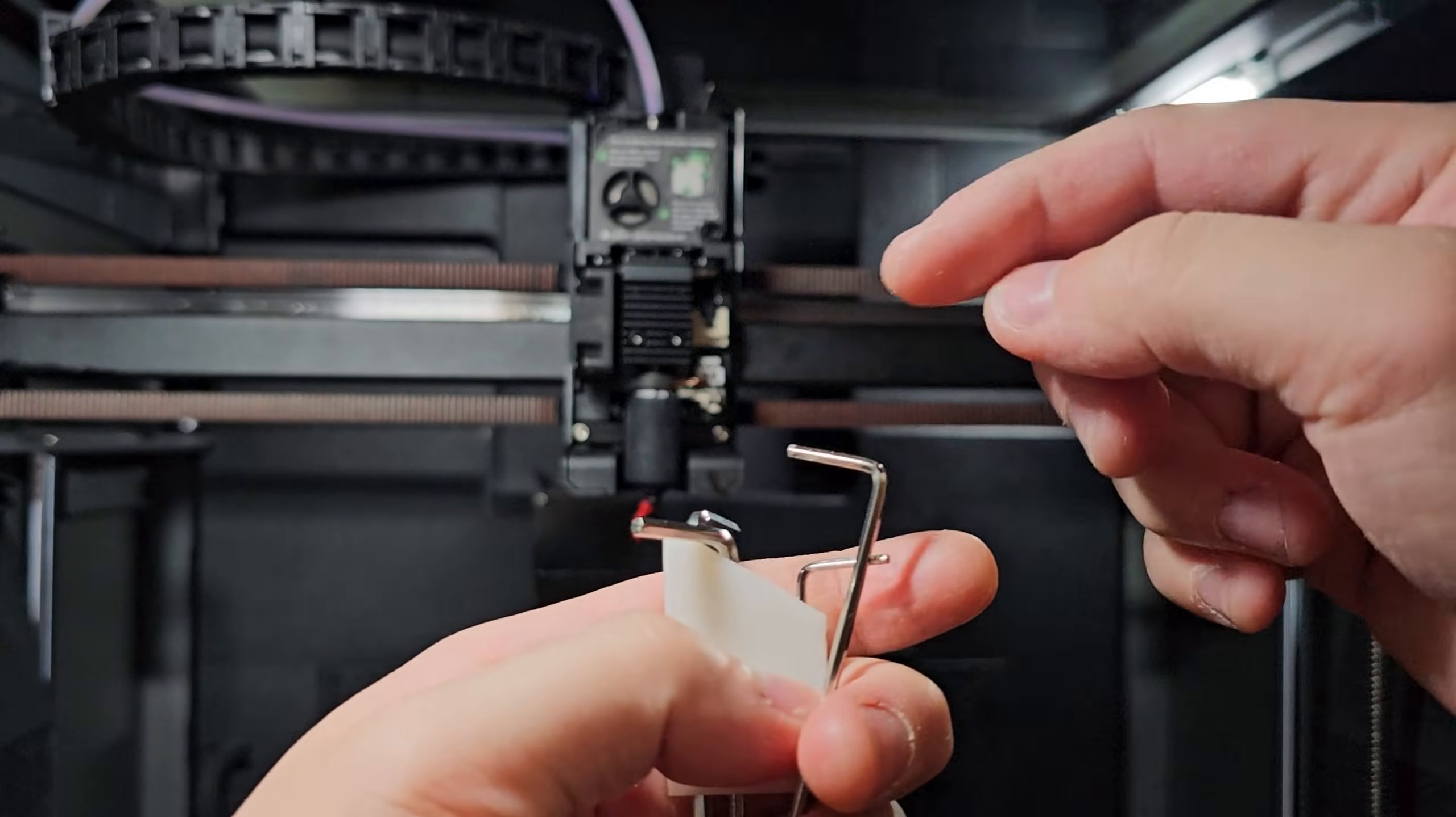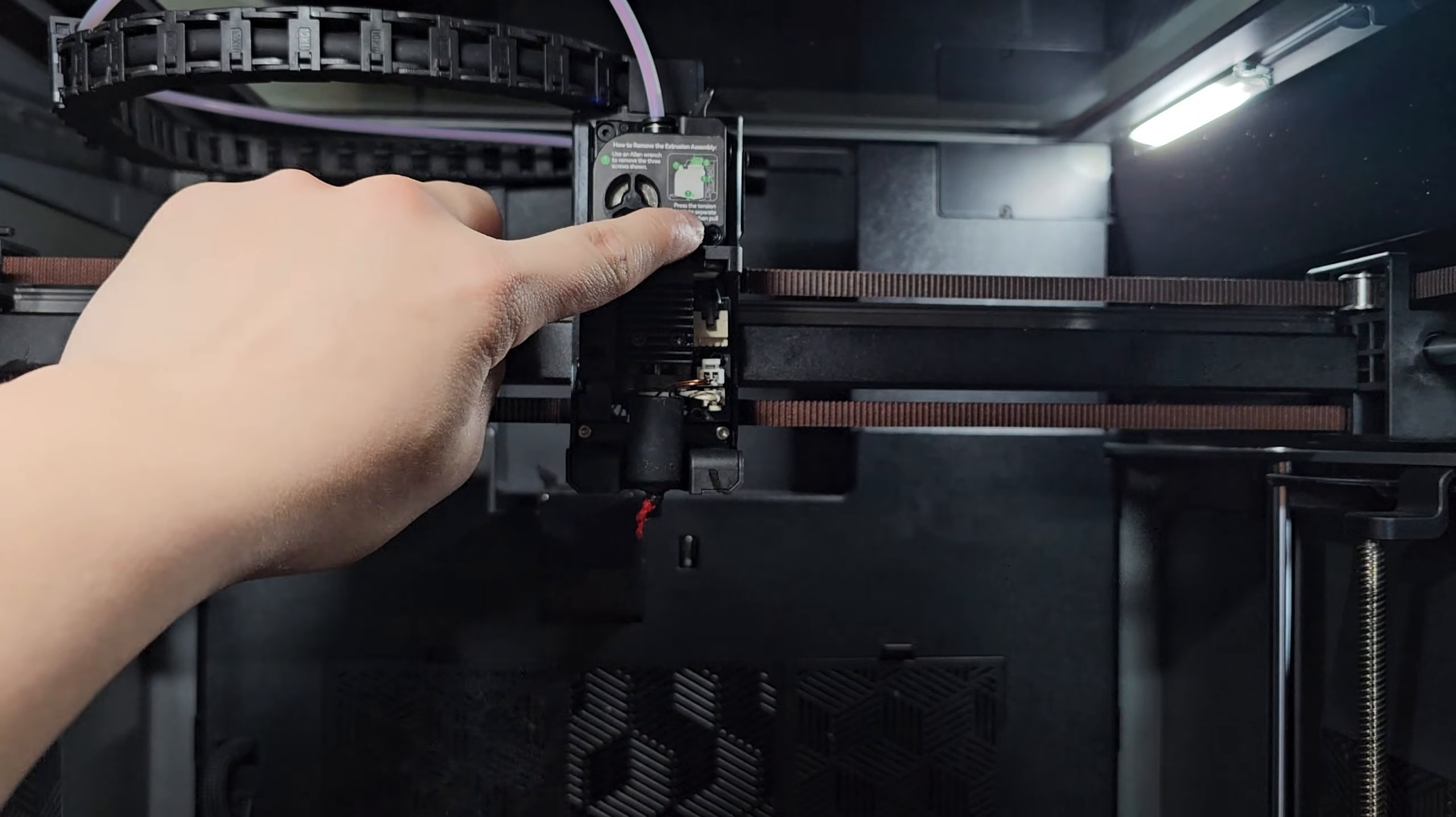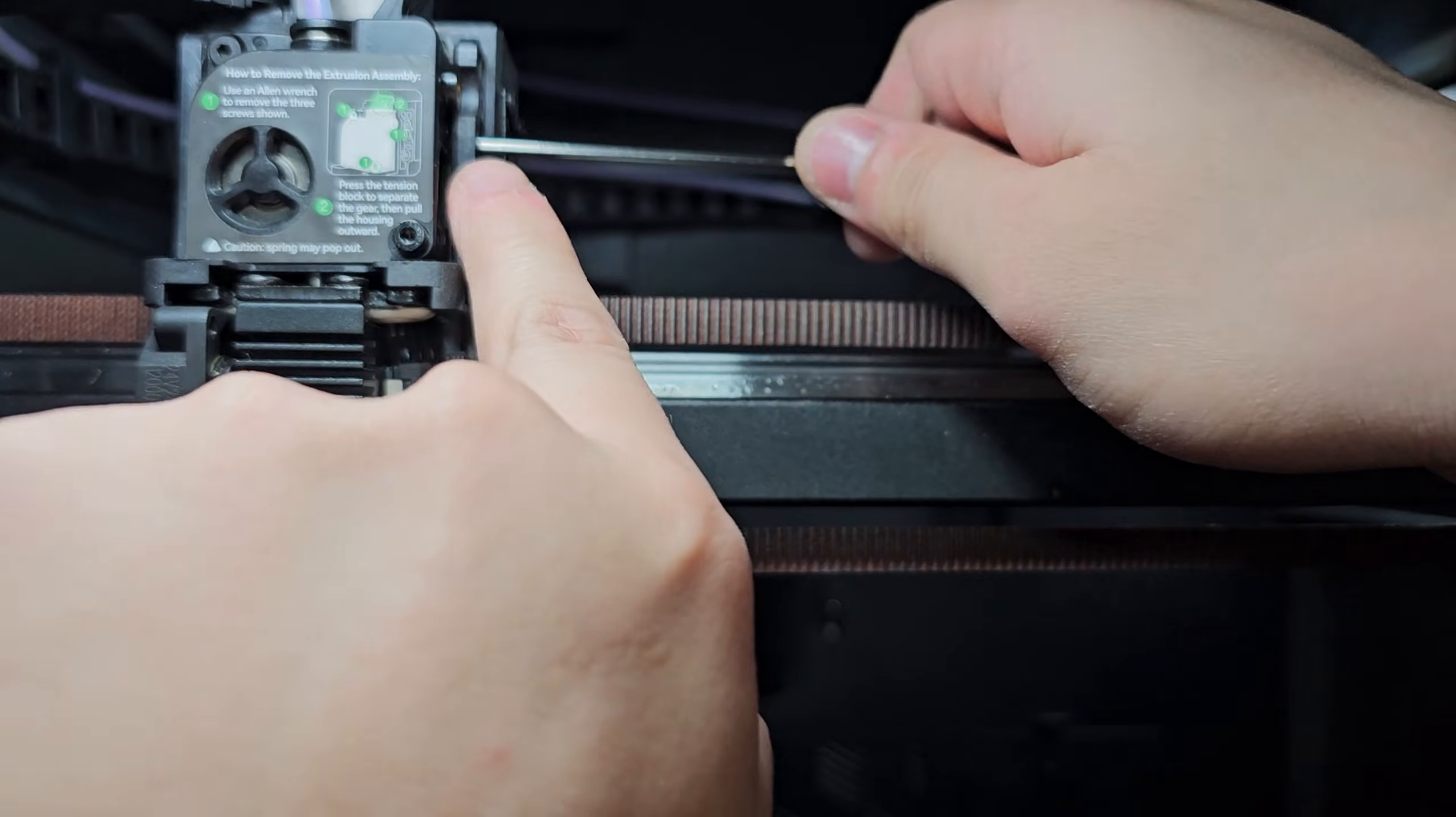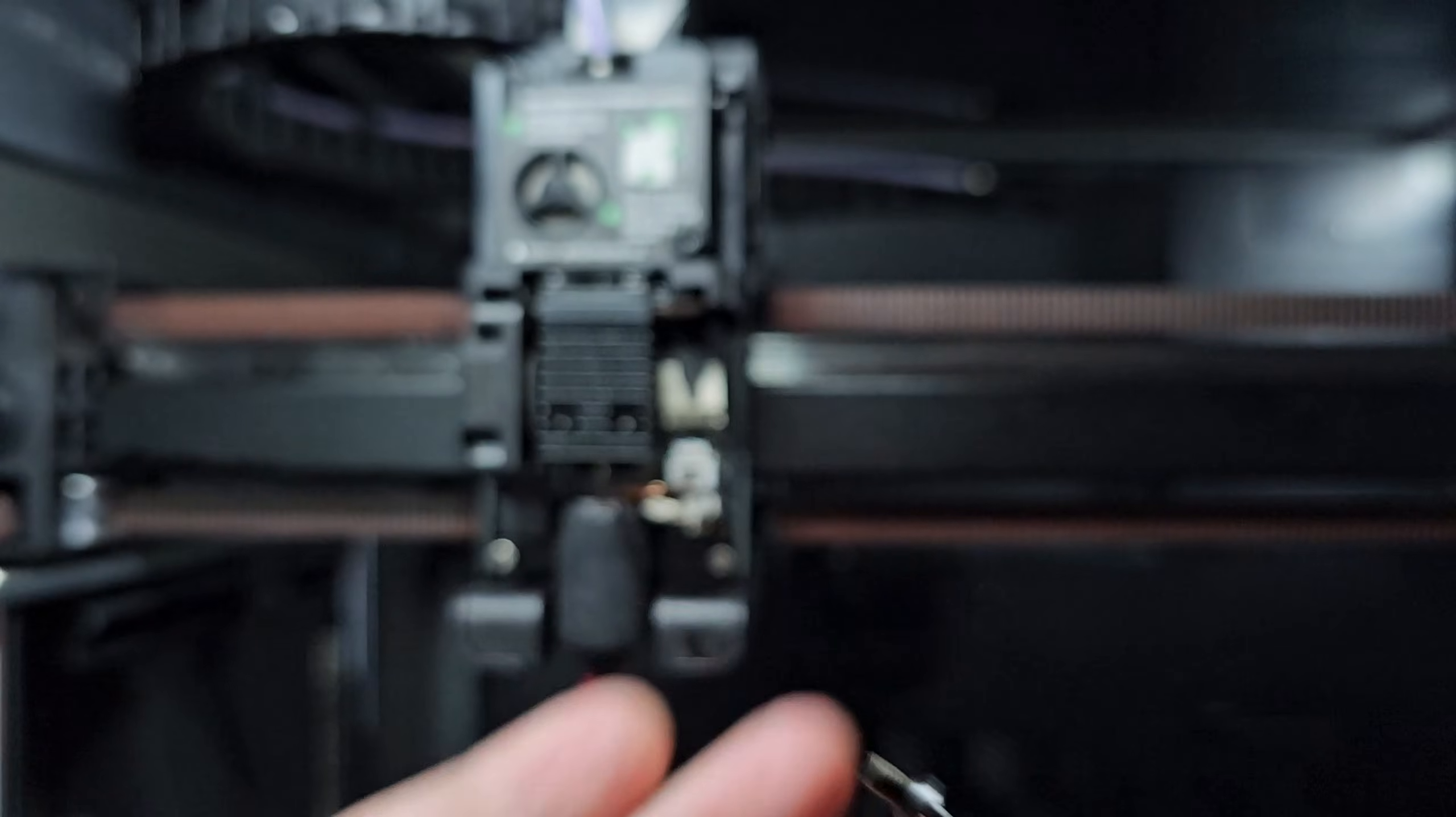I'm going to take off the extruder. For the Allen wrench, it's going to be the second to the smallest one if you have the four. You need to take off this screw right here, this screw right here, and one of the screws back here. So let's go ahead and take this off. On the side right here, the screw is in the middle right there. That one is this type, so don't get mixed up.